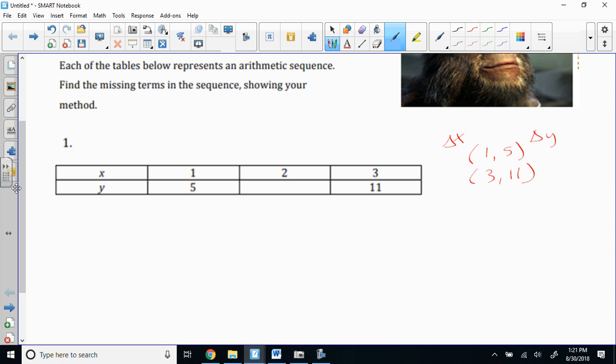Now, for the recursive form, the only thing you need is the common difference, and you can write the equation because everything else is a rubber stamp. You've got to get that straight in your head. He had a lot of misconceptions about what was needed, so we had to do some straightening up last night.